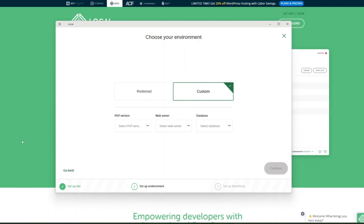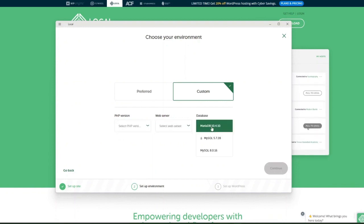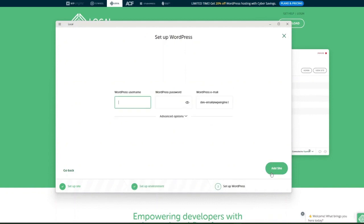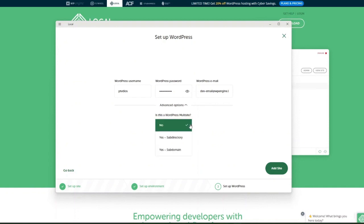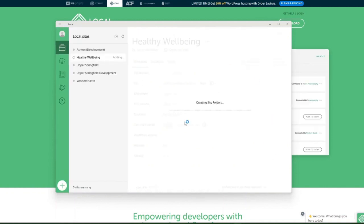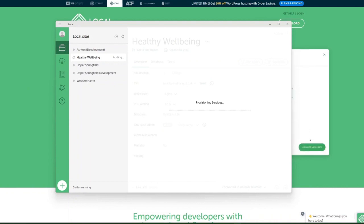Local by Flywheel lets you set custom environments — you can choose which version of PHP, which web server, and what database to use. If you select Preferred, it'll use the most up-to-date versions. Then click Continue, provide your WordPress username, password, and email, and click Add Site. The website will then start creating files and installing a local WordPress instance on your computer.